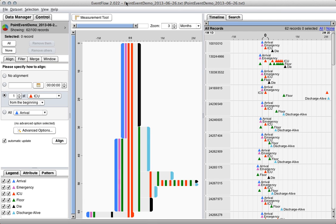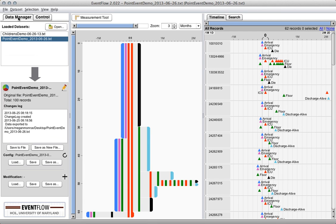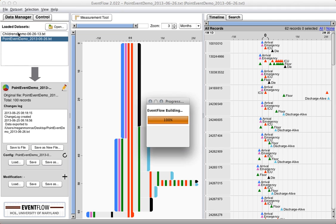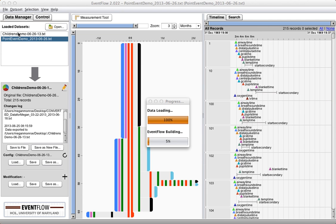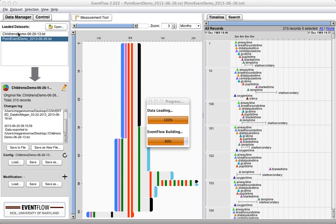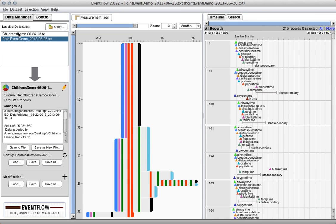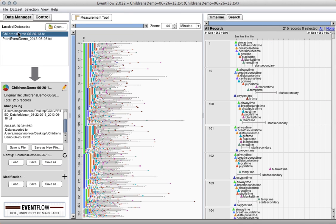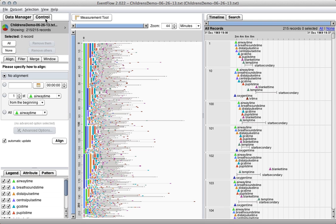With that being said, I'm going to switch over to a slightly more complicated dataset. This is a dataset of a trauma bay at a children's hospital. What happens in this situation is that the hospital gets a call about 20 minutes out from an ambulance. The ambulance says I'm bringing someone in, assemble a trauma team. So this trauma team assembles in the trauma bay. The patient comes in.